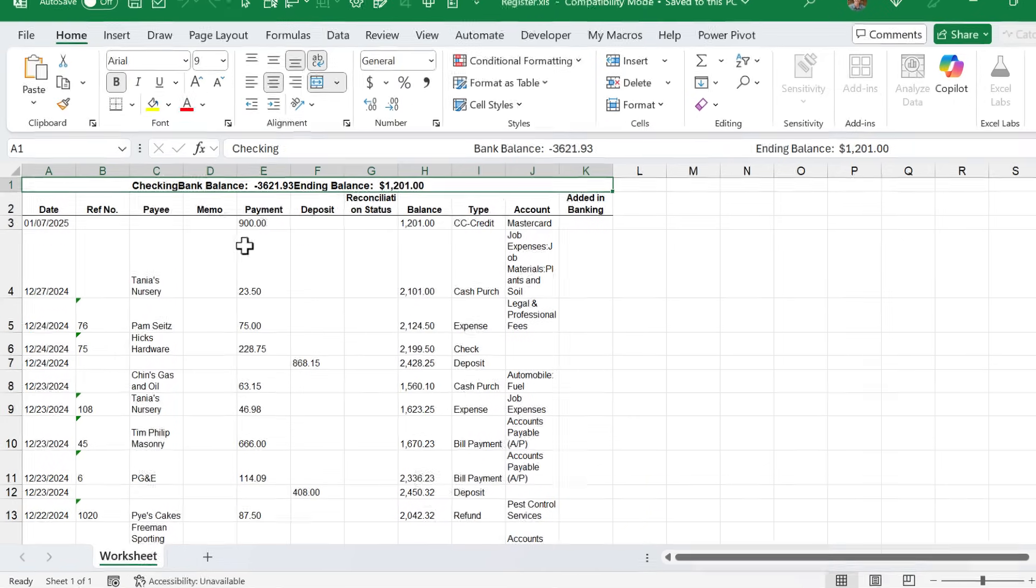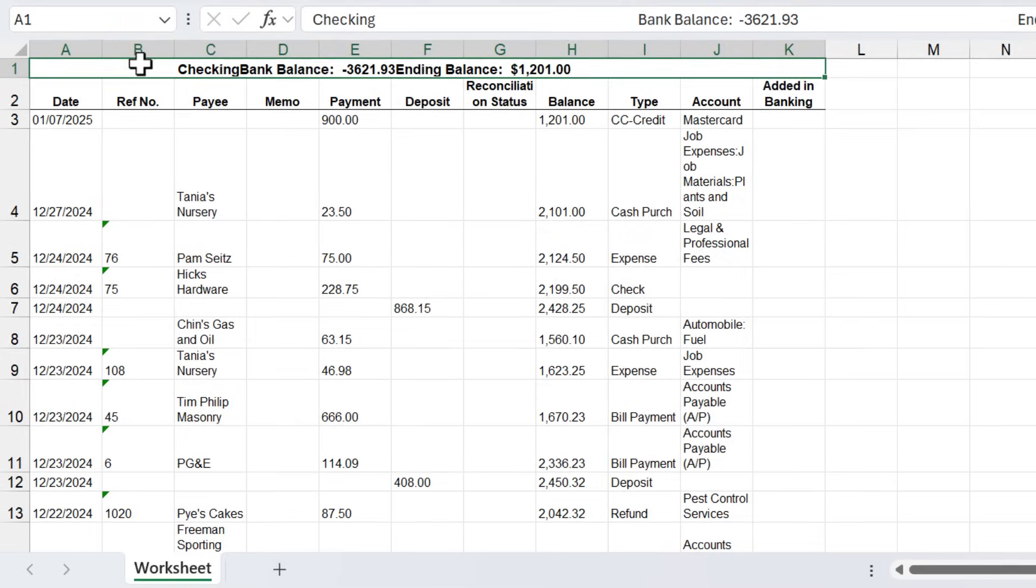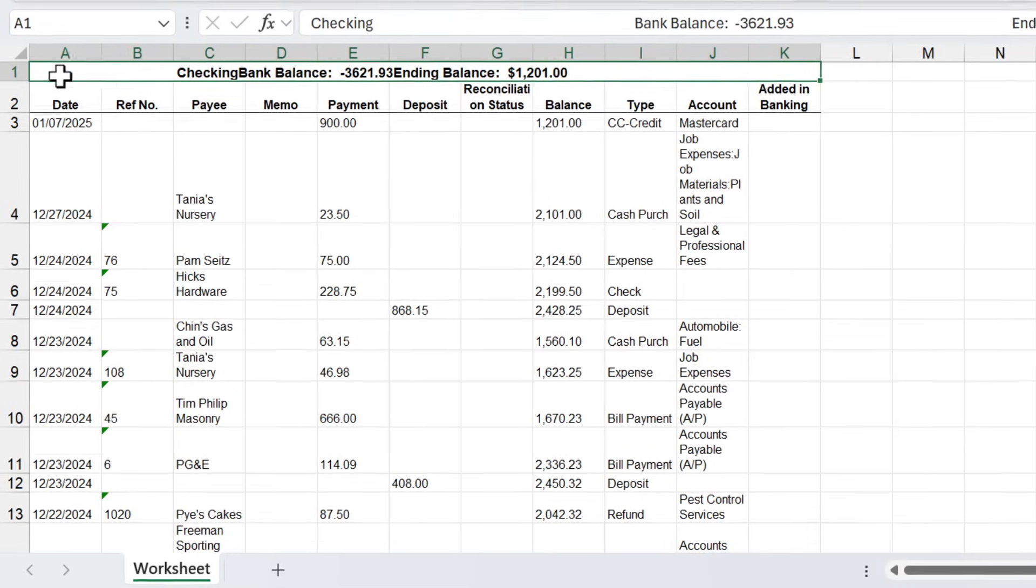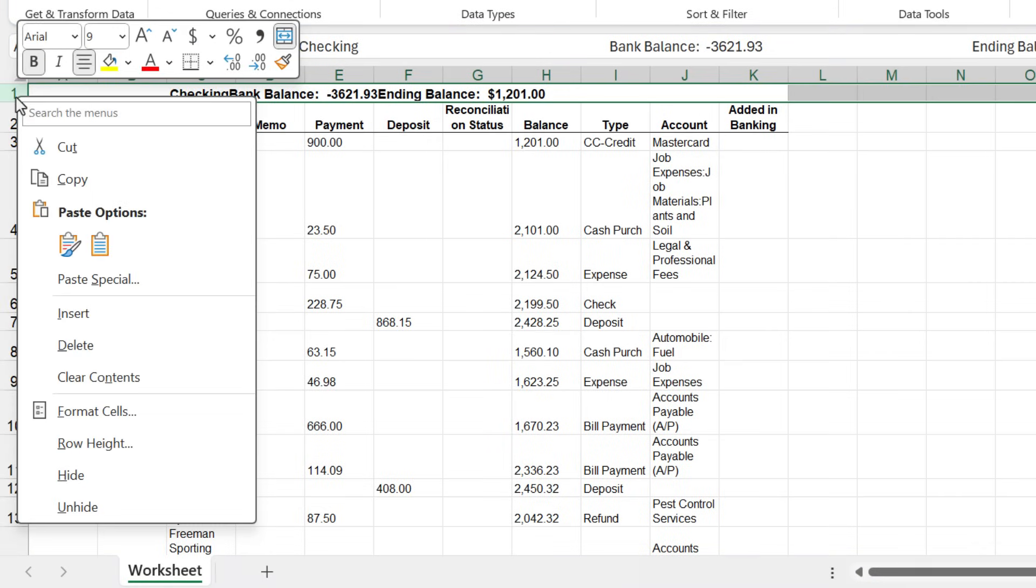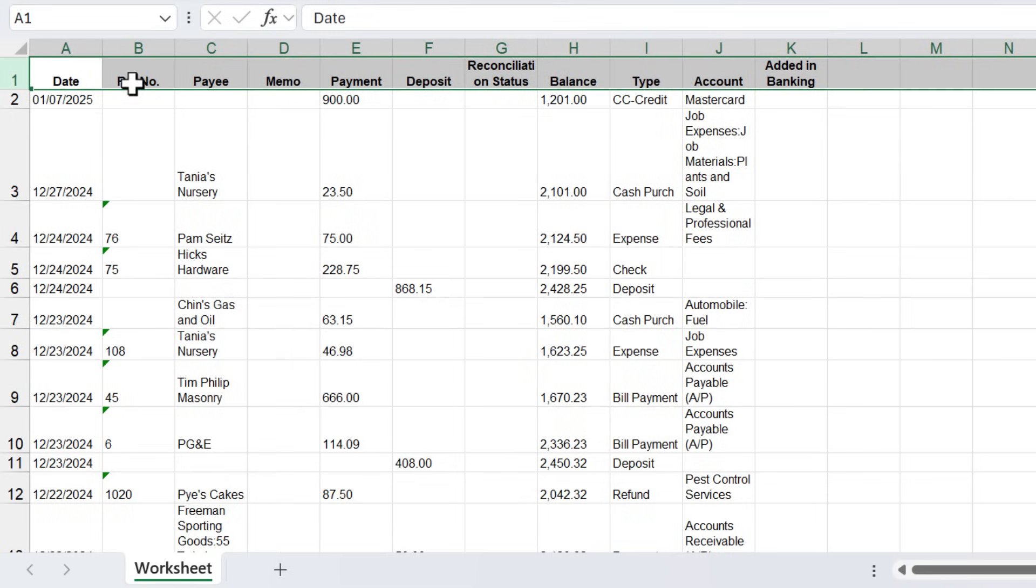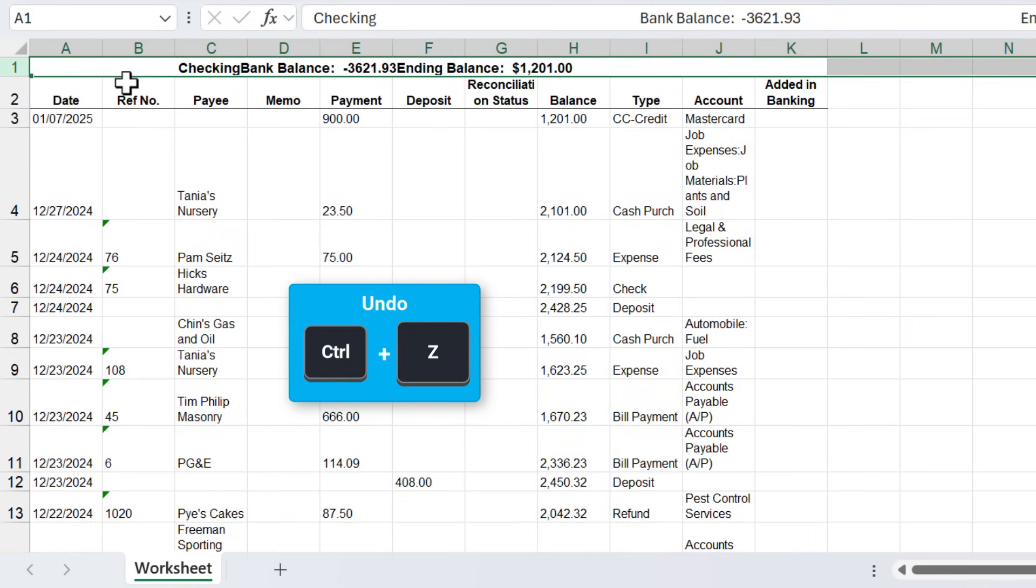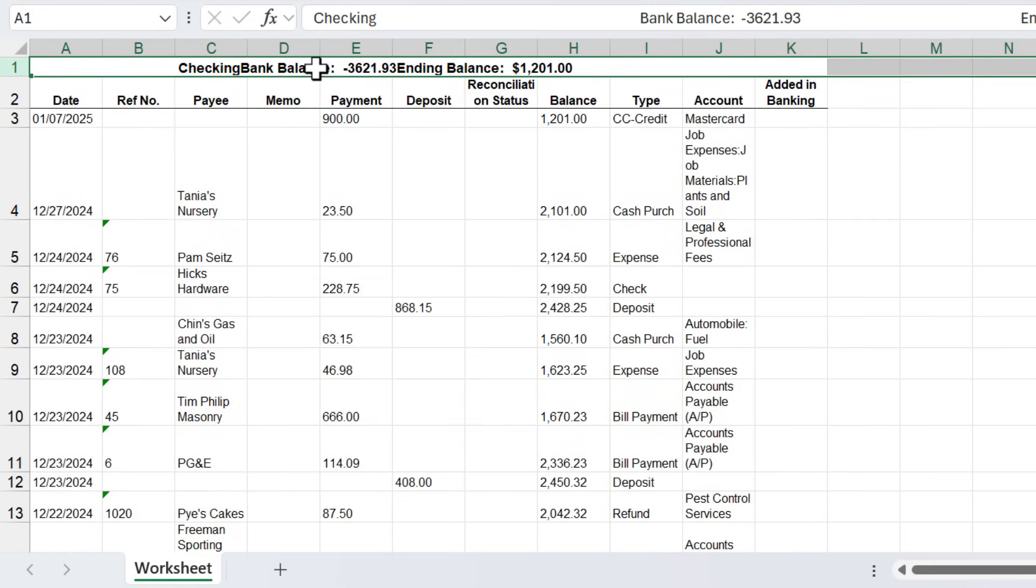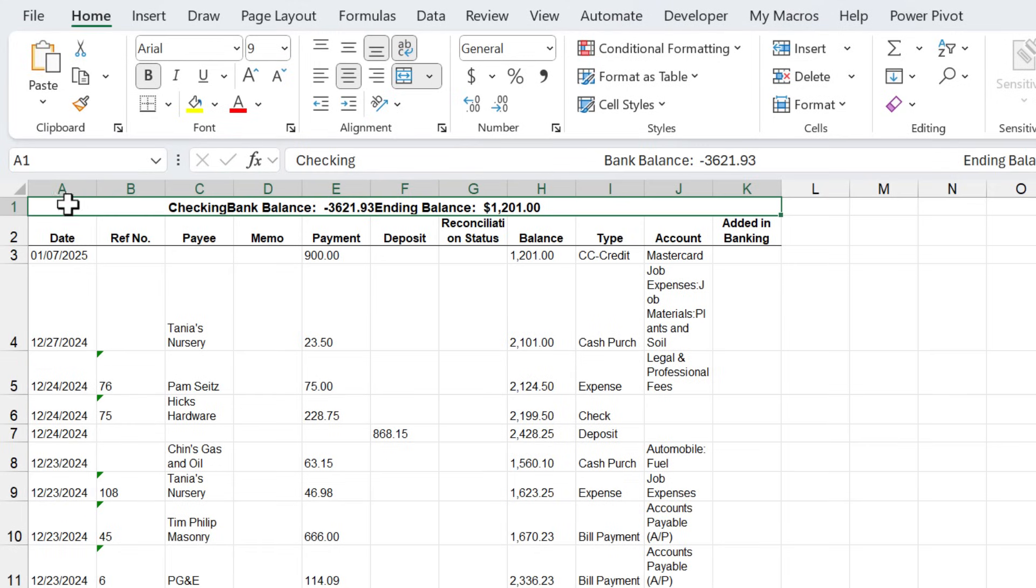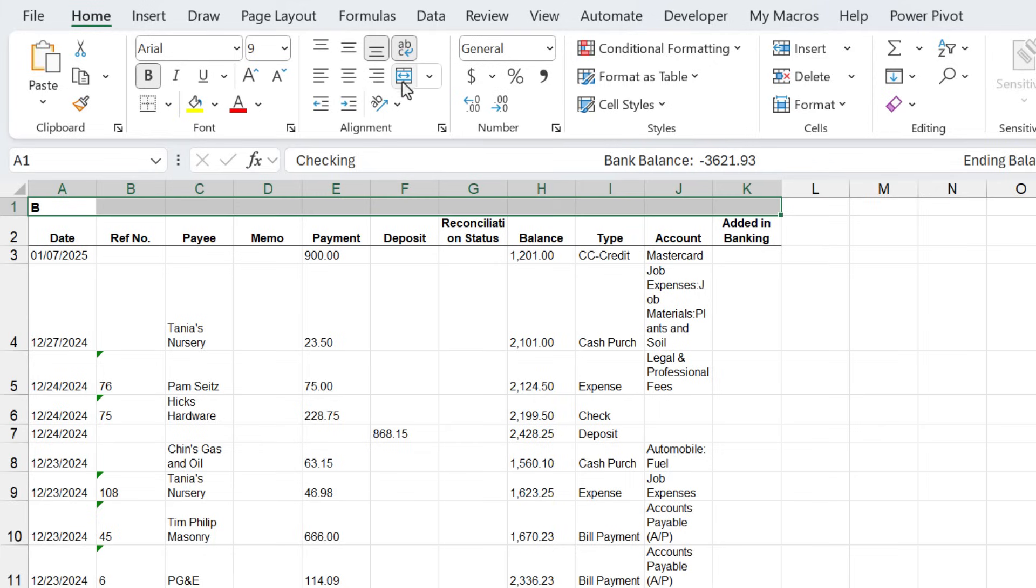The first one is we have this merged cell up here with all of this data in it. If you don't need this information, you could just right click, delete this row, or keyboard shortcut is Ctrl minus. However, I do want to keep it. So the first thing I'm going to do is unmerge this. I'm going to select cell A1, go up to the home tab, and click the merge and center button and that will unmerge the cell.